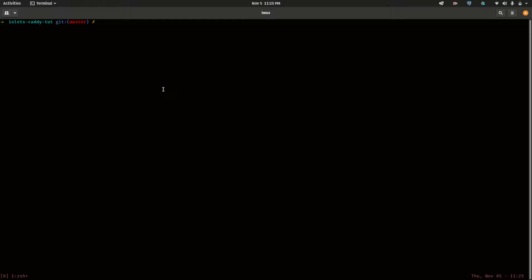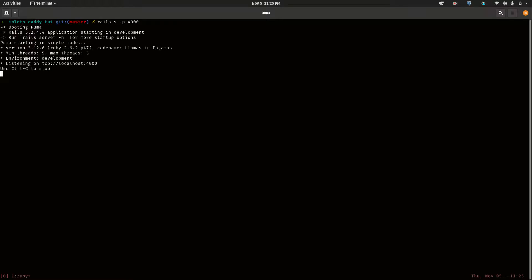Hi everyone. What I'm going to show you in this video is — here I've got a Rails app running on port 4000, and I literally just created this Rails app for this tutorial.